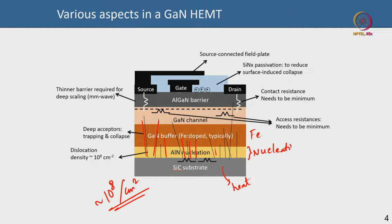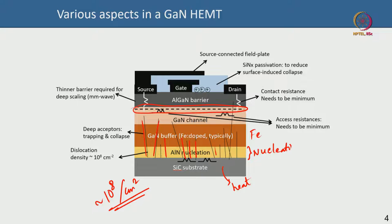You stop the iron doping closer to the 2DEG channel, because iron doping — being a compensating acceptor-like trap — will introduce traps with a detrimental effect on device performance. If iron doping comes too close to the channel, it can trap electrons and lead to a large buffer-induced current collapse.